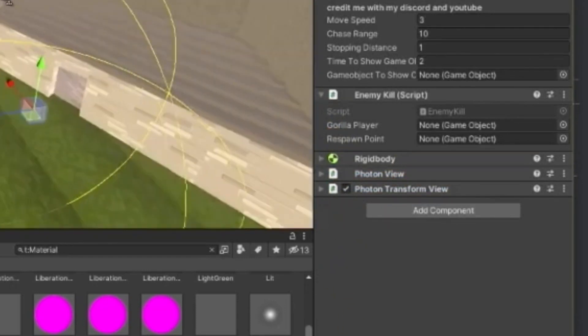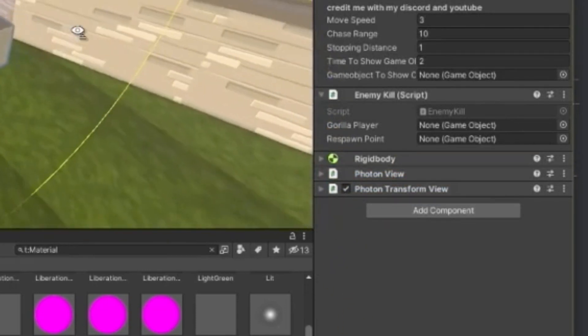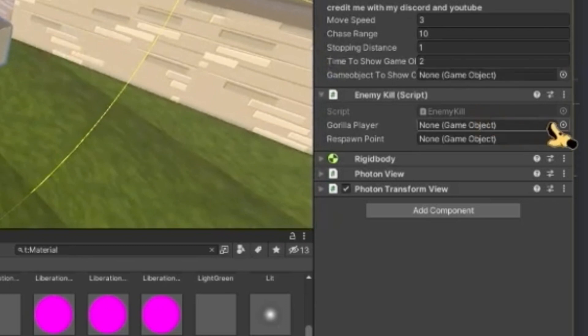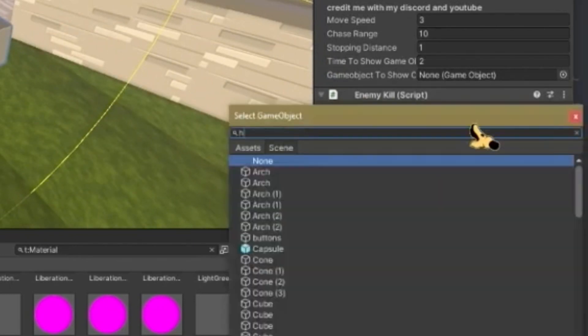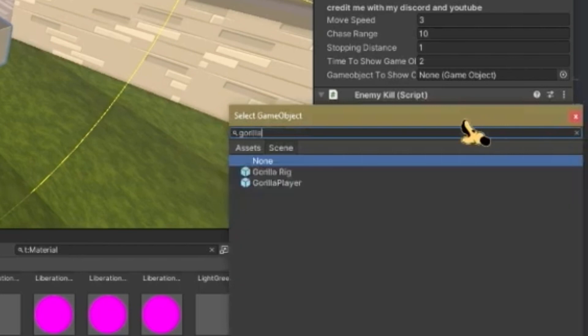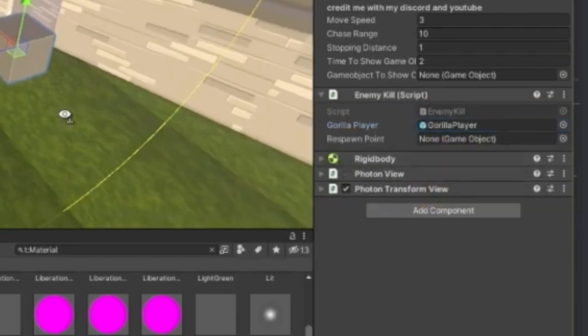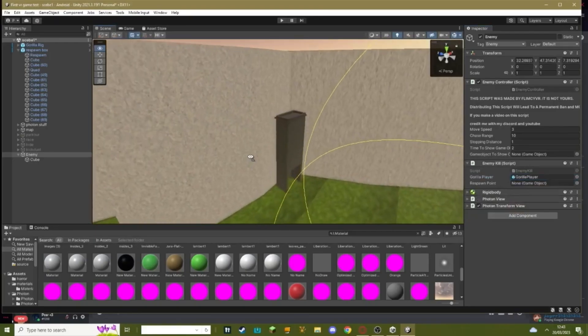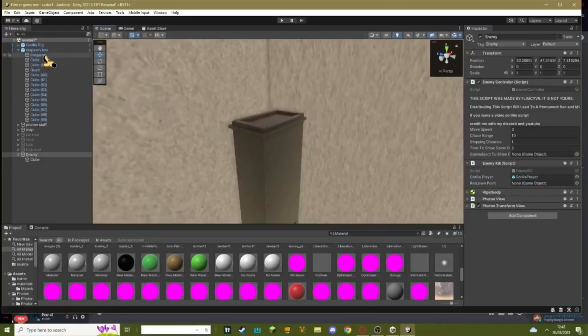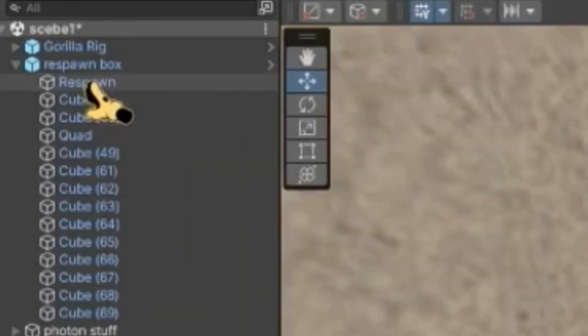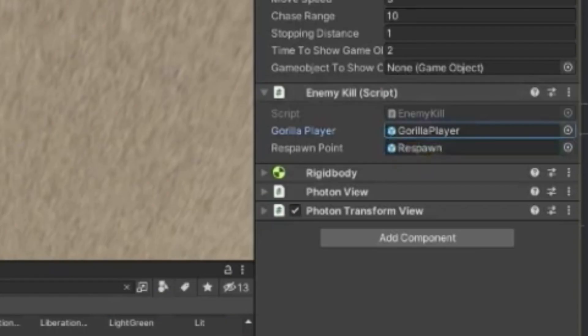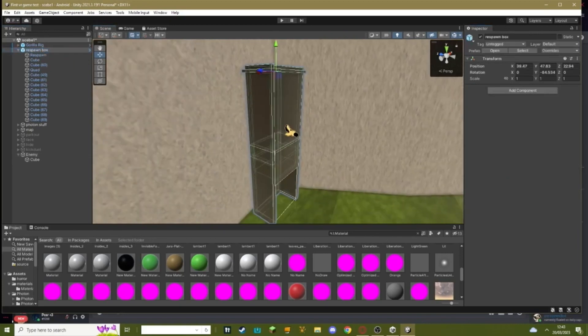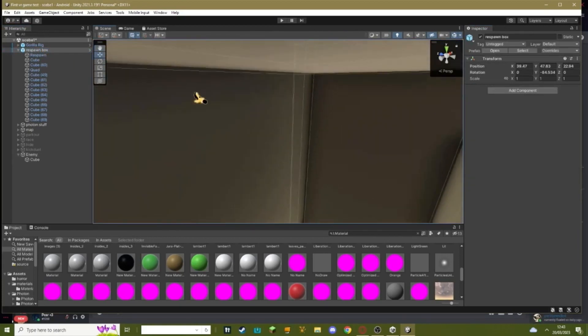Okay, now what you need to do is you need to, where it says gorilla player on your enemy kill script, just search up gorilla player, set it to that. Where it says respawn point, this is where your respawn point is going to be, so go to your respawn box where it says respawn, just drag in respawn. This is basically going to make it so your player will respawn.